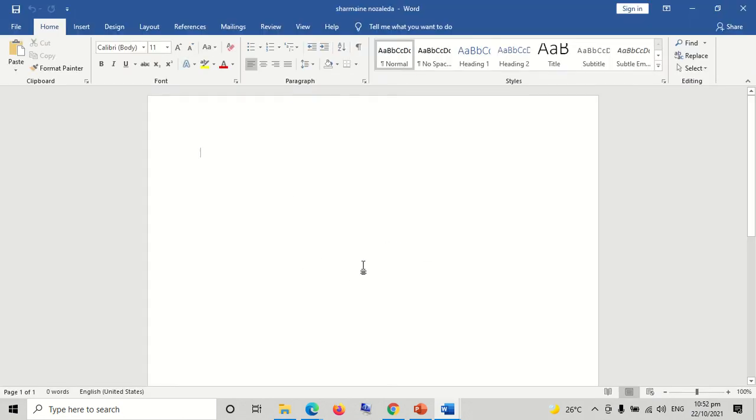Now we have created a new file using our MS Word application.